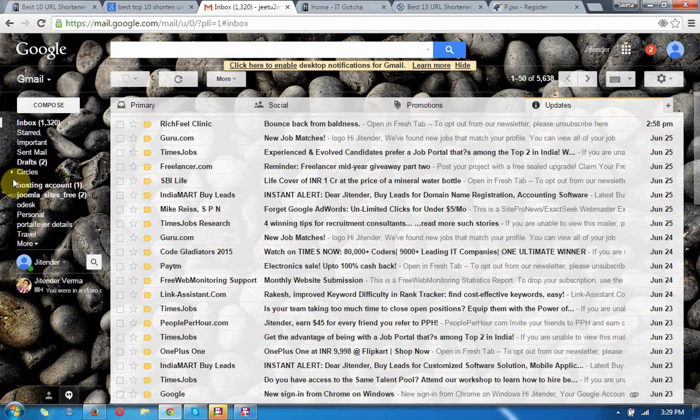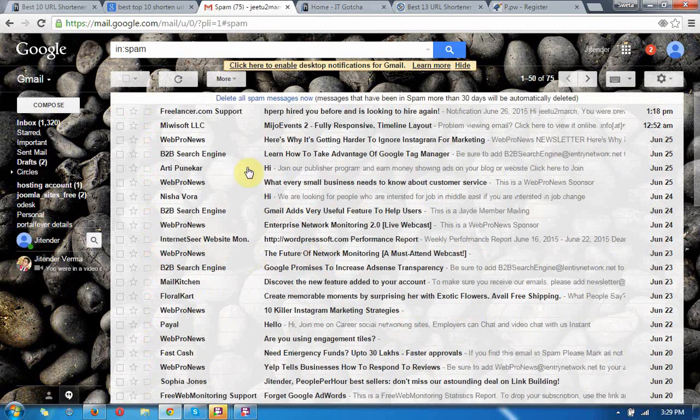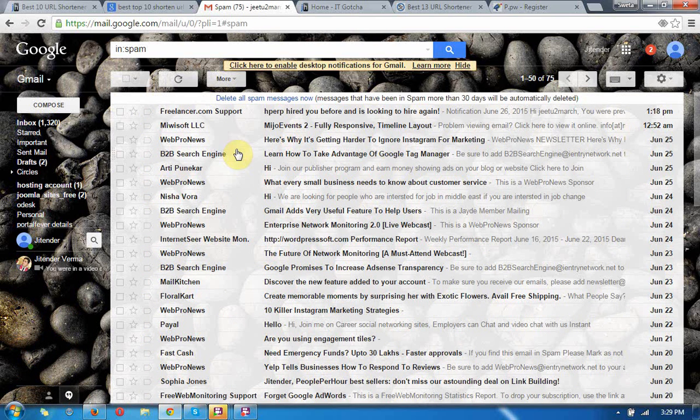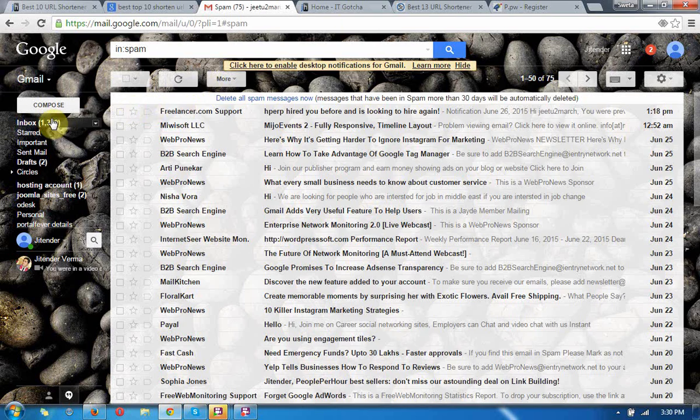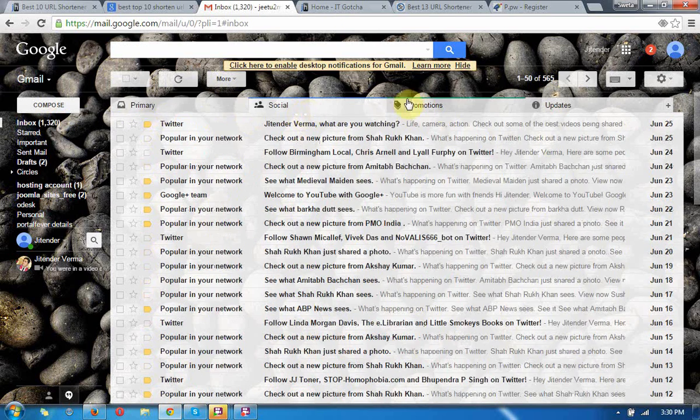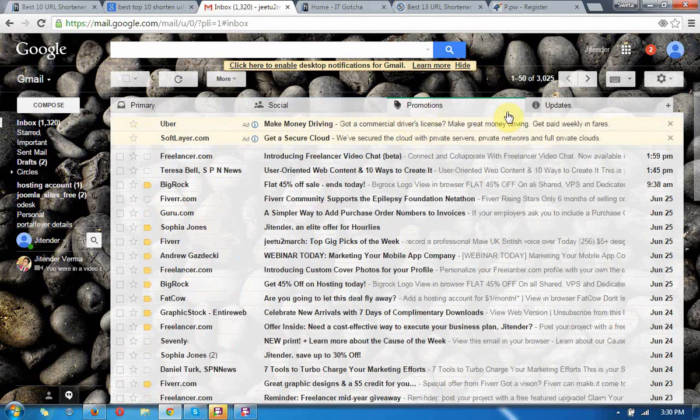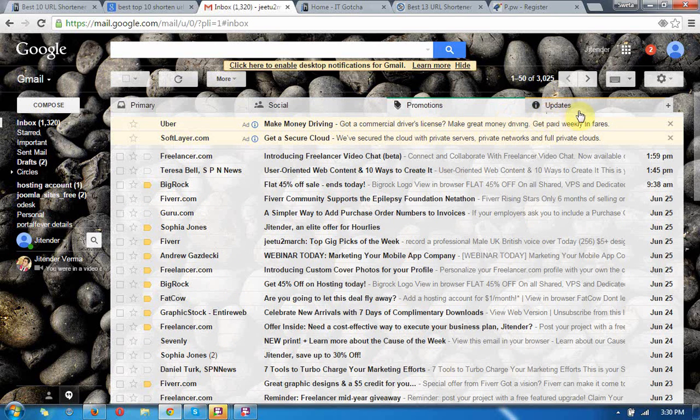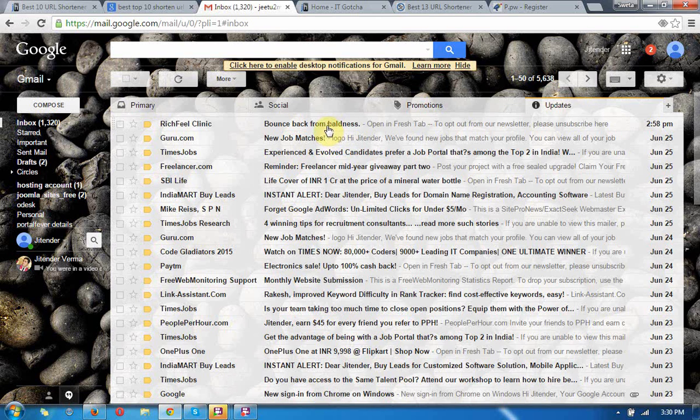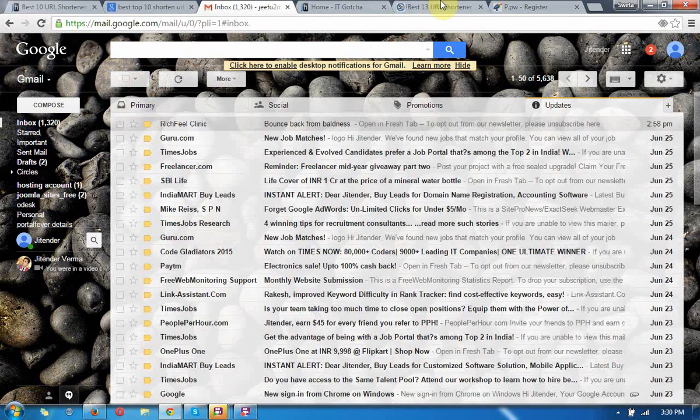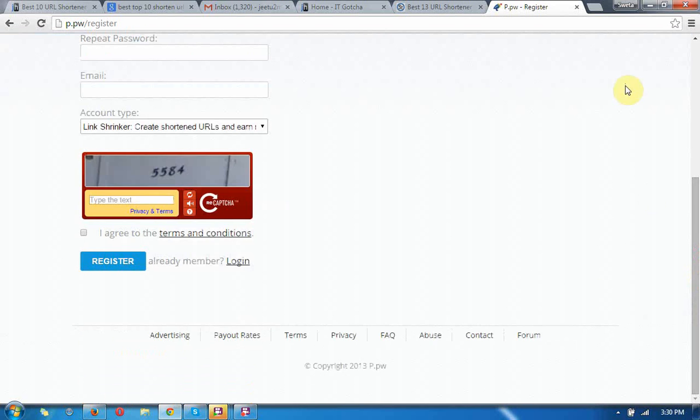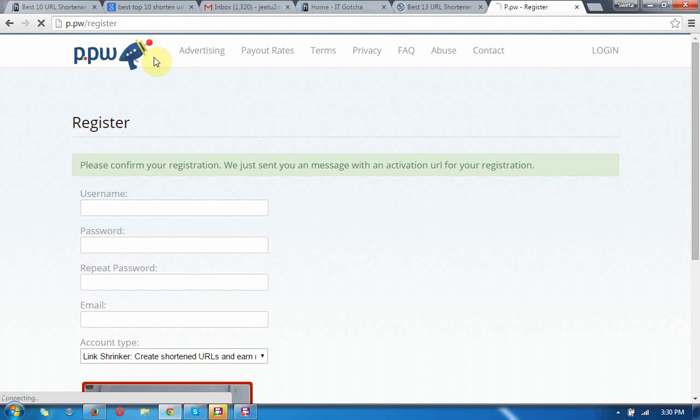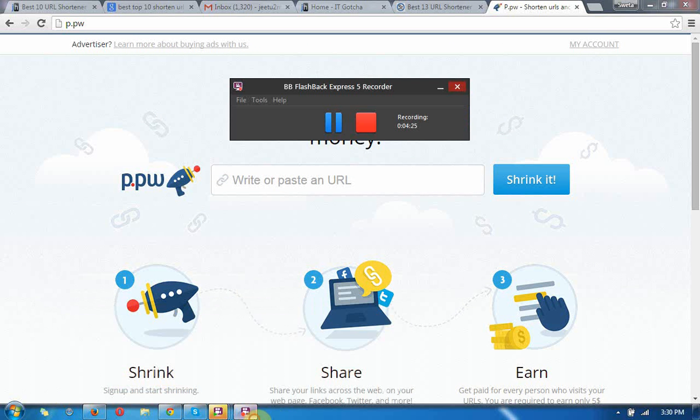I need to check the spam folder also. Sometimes email has gone to spam, but I do not get an email from p.pw yet. I need to wait for that also. I am pausing this video for now.